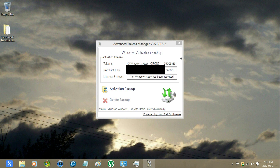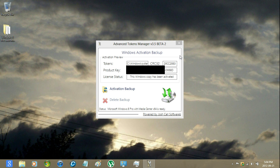You might have to insert your product key, but because I already backed it up previously, it saved it. So, once you have entered the product key that you used, just click activation backup.